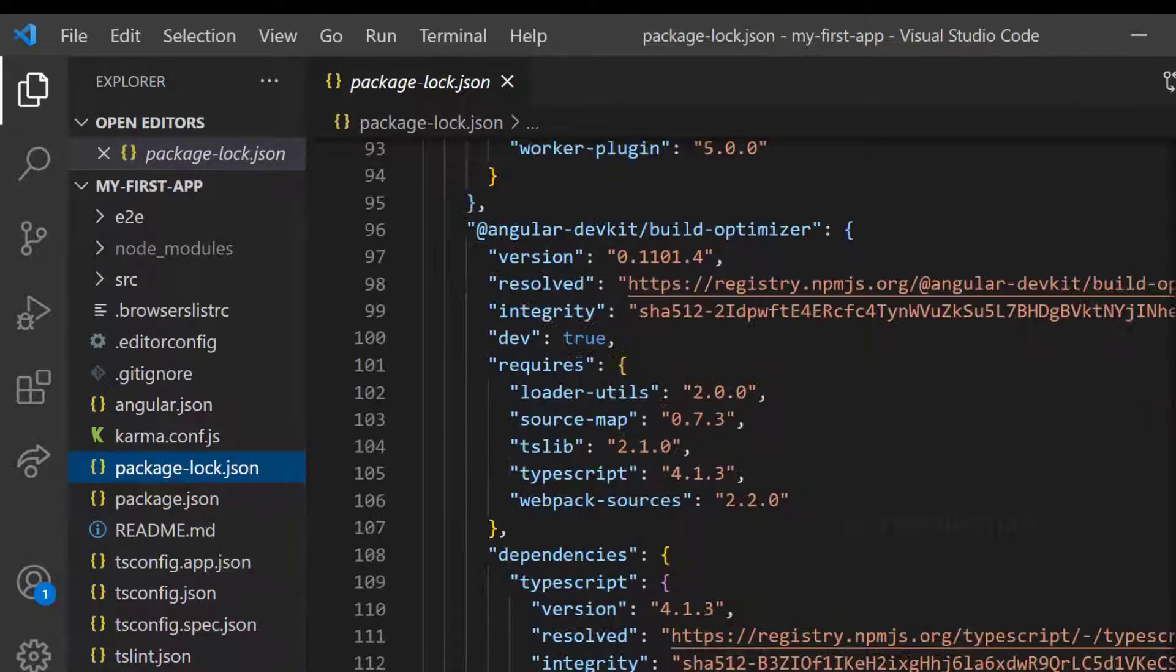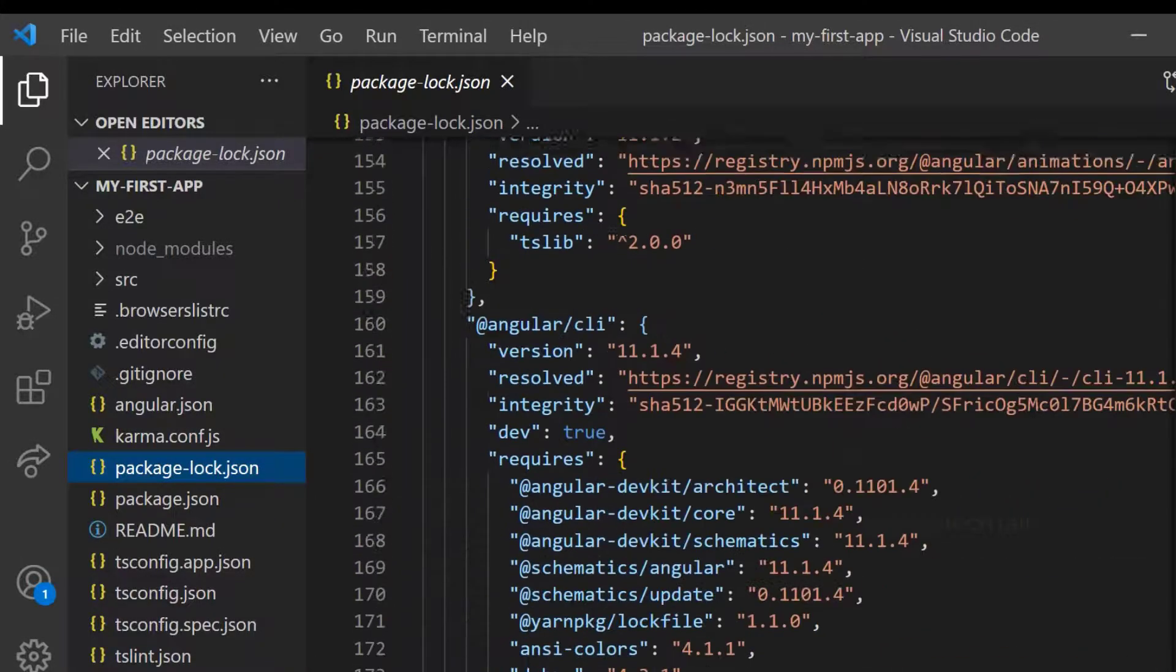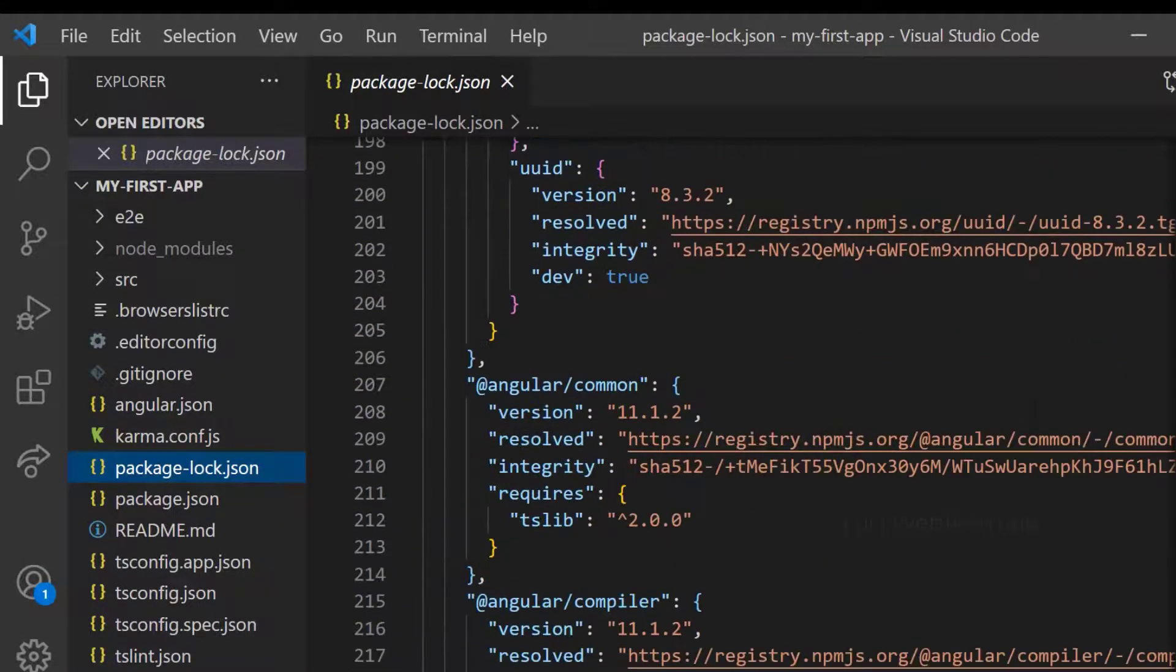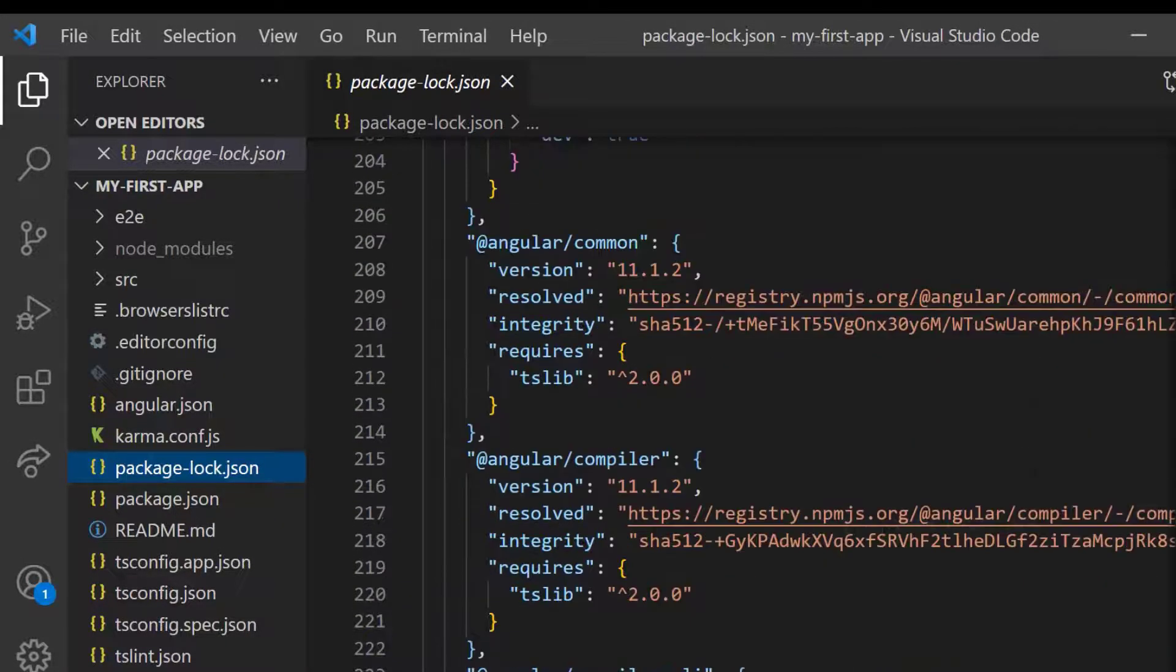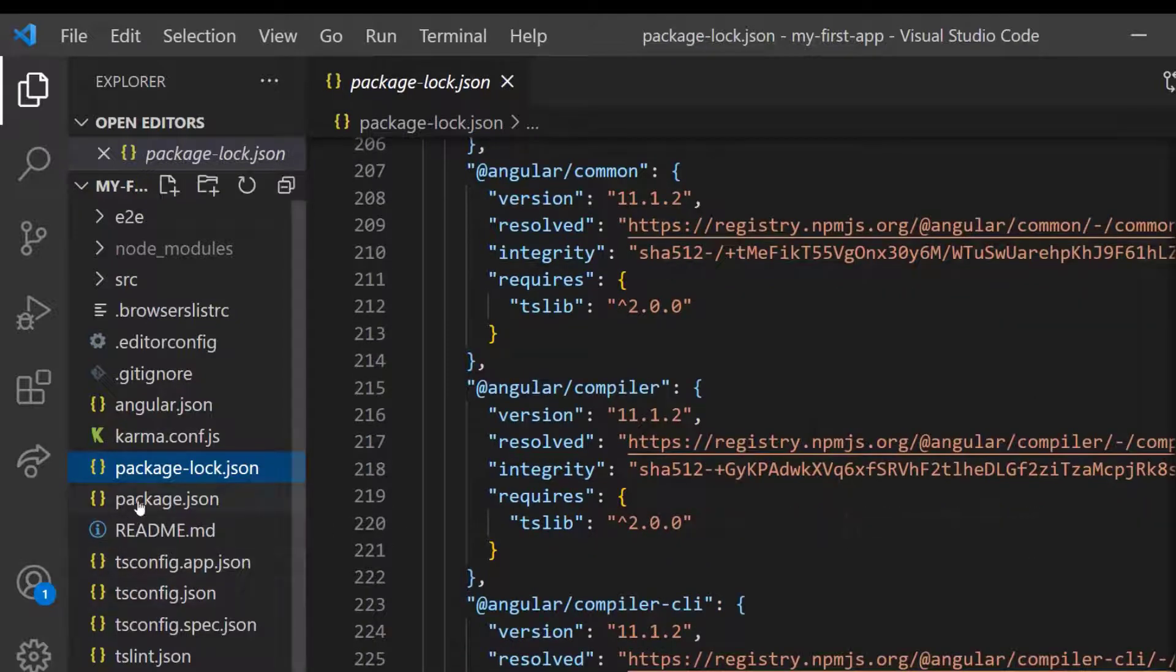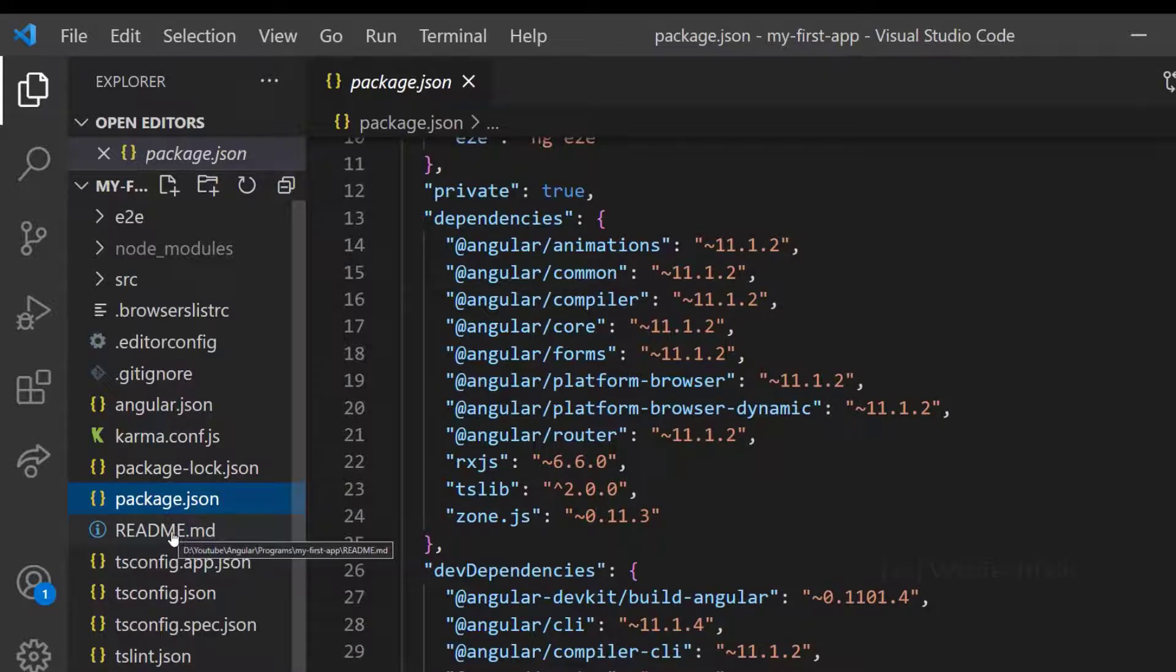And package-lock.json will be automatically created for any operations where npm modifies the NodeModules or package.json. So that when we do another npm install, we will get the exact NodeModules tree.